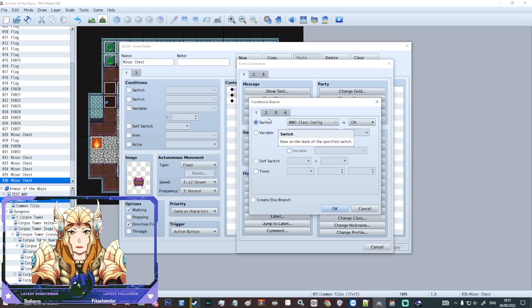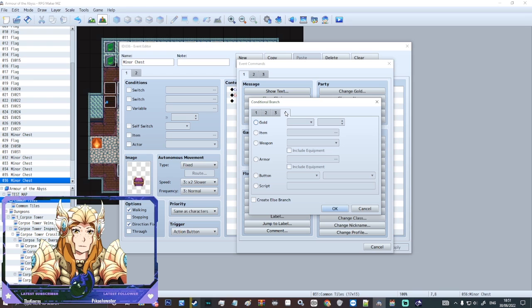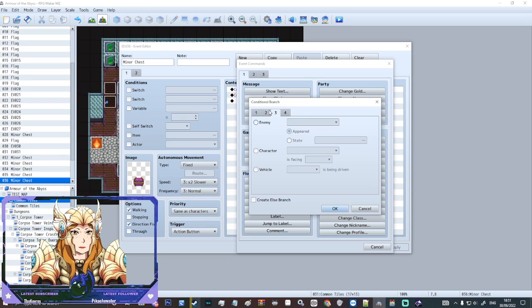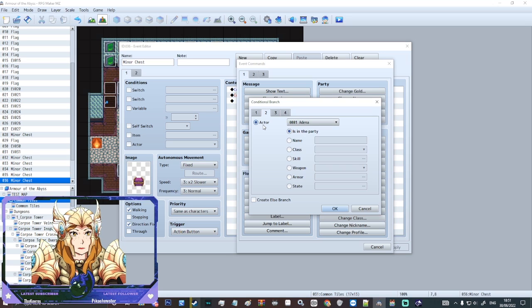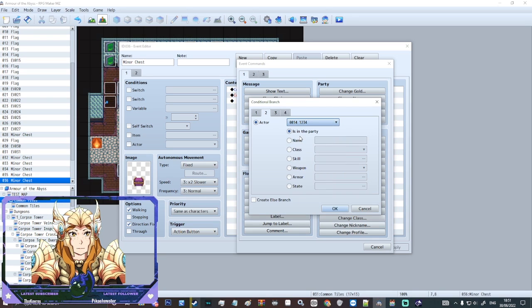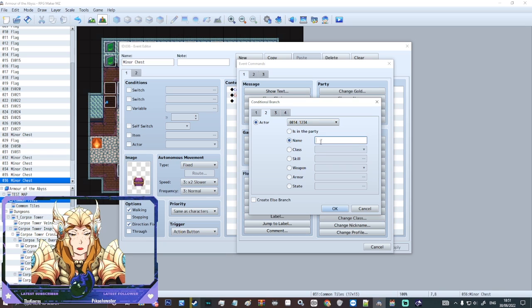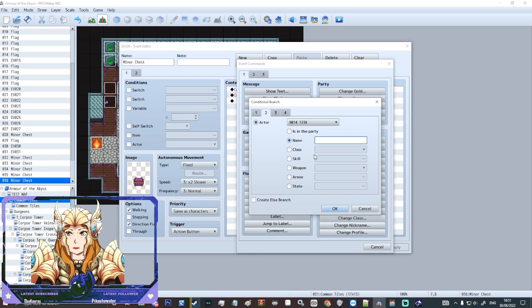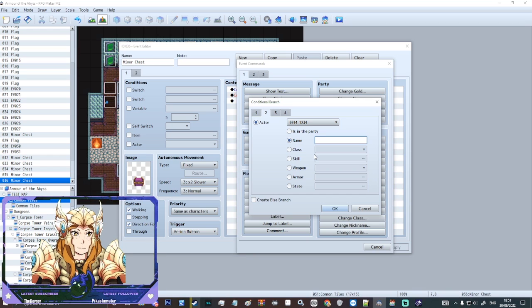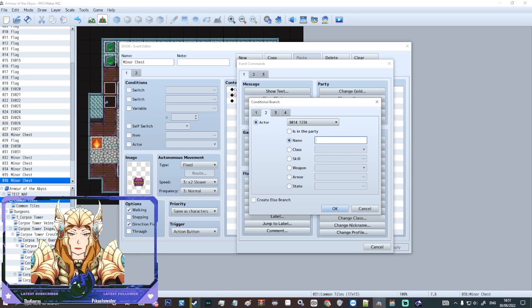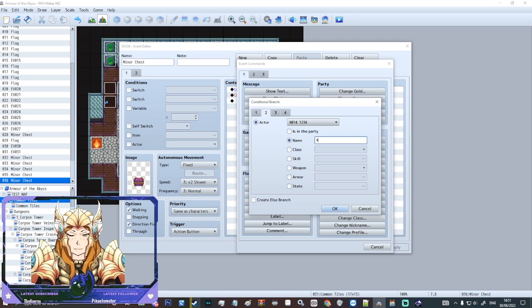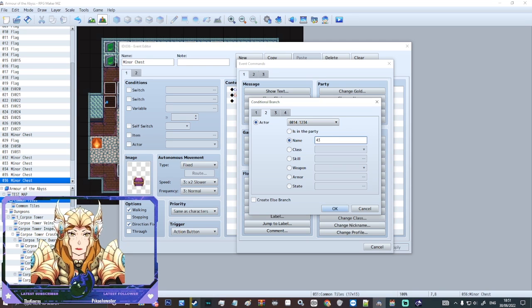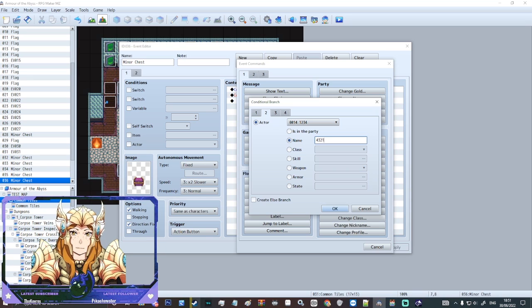We're going to hit actor. I'm going to hit page two, I'm going to hit actor, I'm going to hit number 14. And rather than is in the party, we're going to hit name, and in here we can set a name. For the sake of keeping this super simple, I'm going to set the name to, and this is what our password result will be. So our password result will be four three two one.